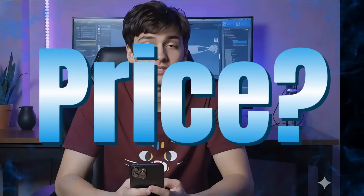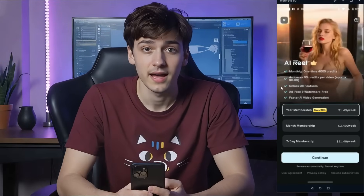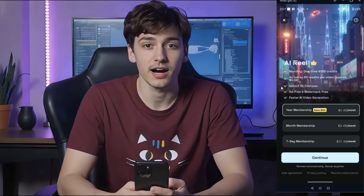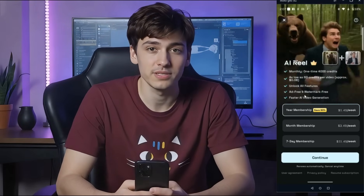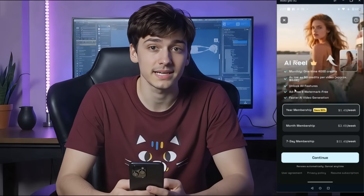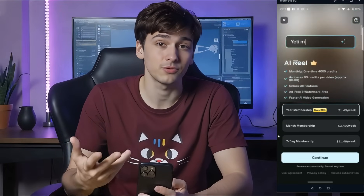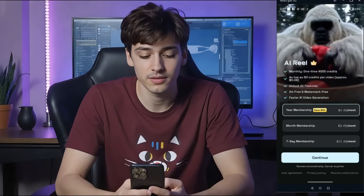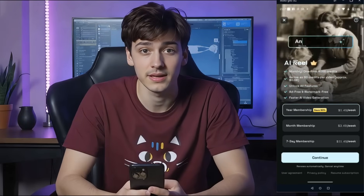AI Reel is not just another AI tool — it's a perfect platform to create content, now literally inside your mobile phone. Don't worry about a high-end PC or portability. The pricing is very affordable: it offers three plans. A yearly plan costs just $1.49 per week, a monthly membership is $3.49 per week, and a seven-day plan is $11.49. With such a low price, you get access to almost all powerful video and image generators under one subscription. The link will be in the description.